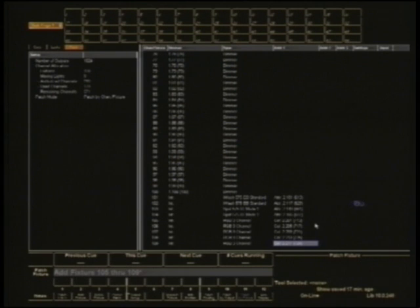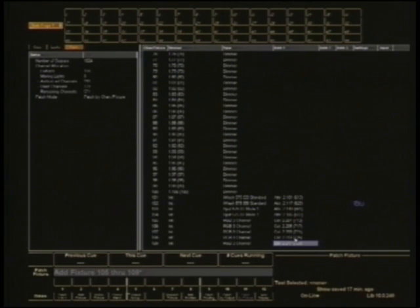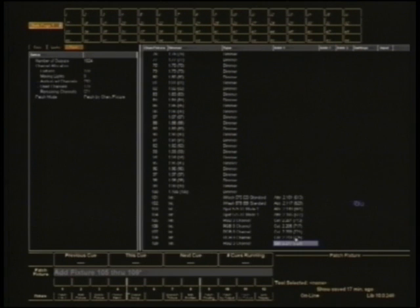So all I then need to do is make channels 200, 204, 208, 212, and 216 be at full, and those lights will work because I can control the RGB then independently from the intensity control.